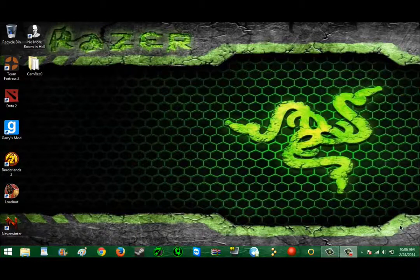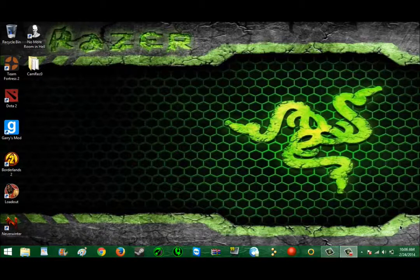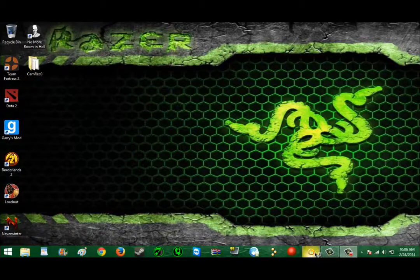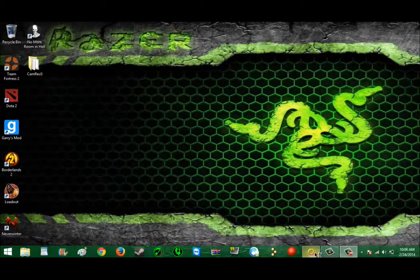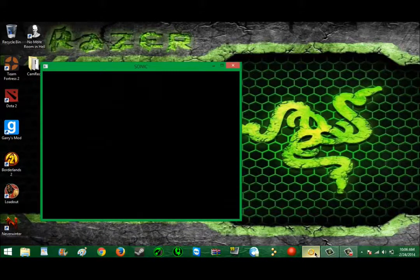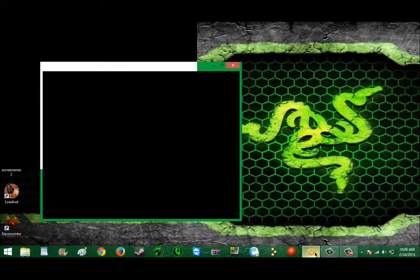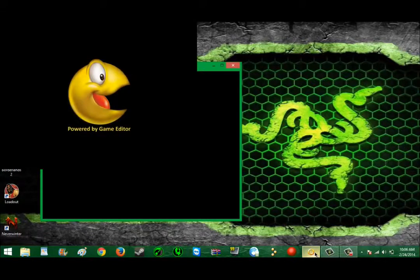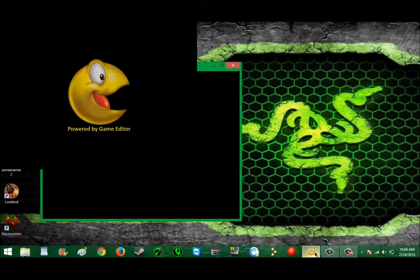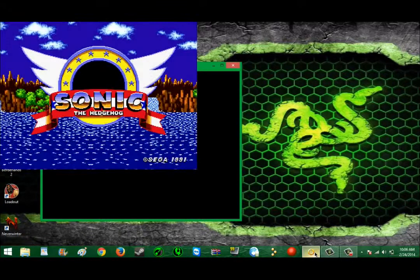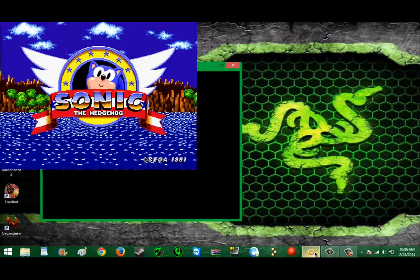So yeah, some creepypasta gaming this week, so hope you guys enjoy. Those two games are not going to be in the same video. I'm going to cut, then do another video for the next game. So yeah, we are going to be doing some Sonic.exe. That is what I had originally planned for the video.